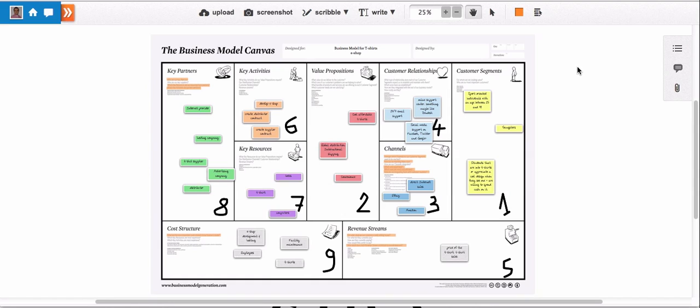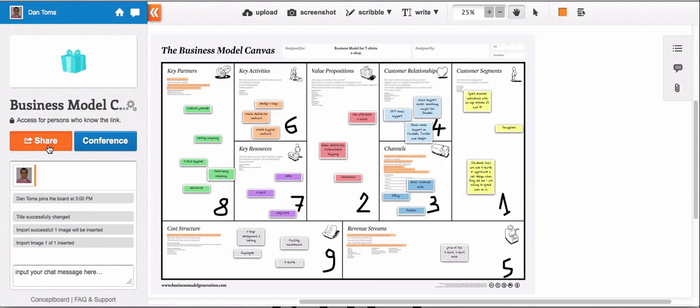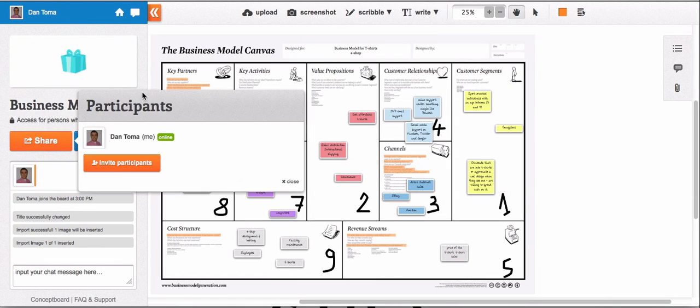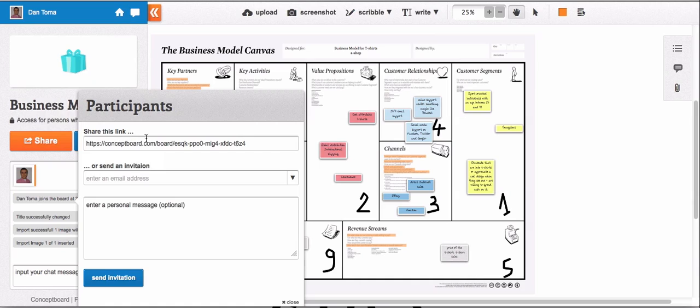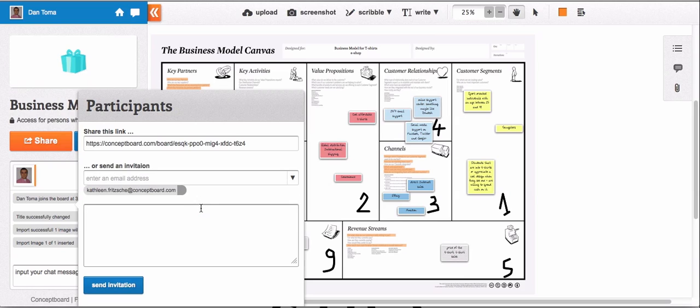After you're done inputting your data in ConceptBoard, go to 'Share,' 'Invite a participant,' put here the email address of the participant, type in an introduction text if you want, and press 'Send invitation.'